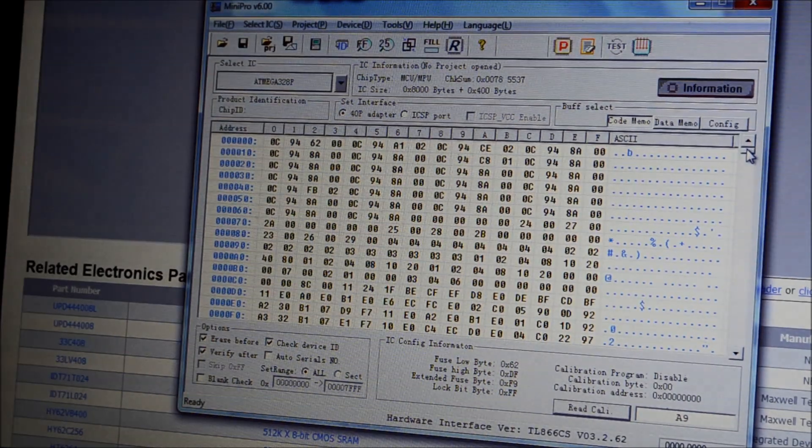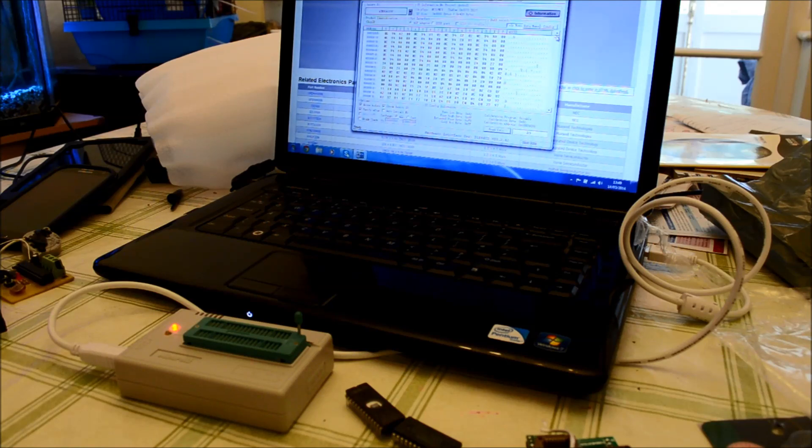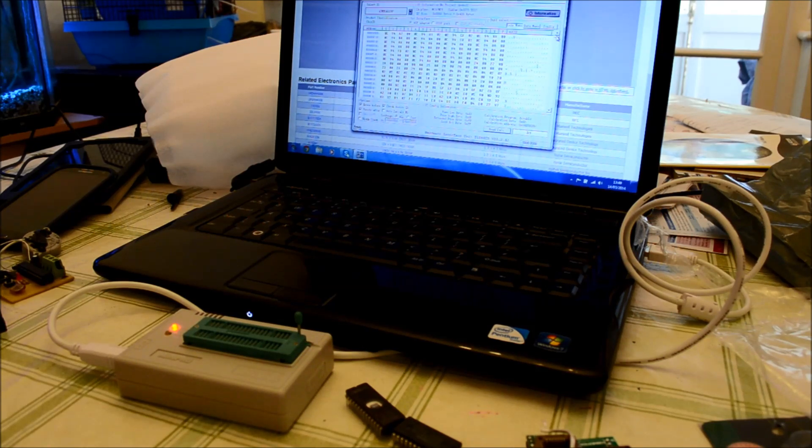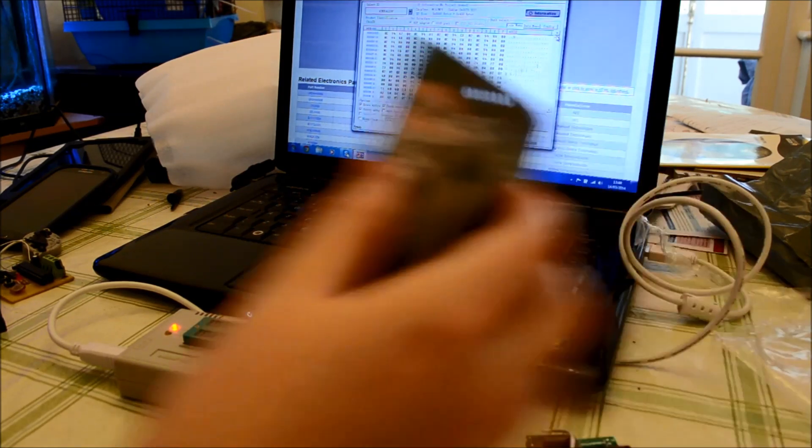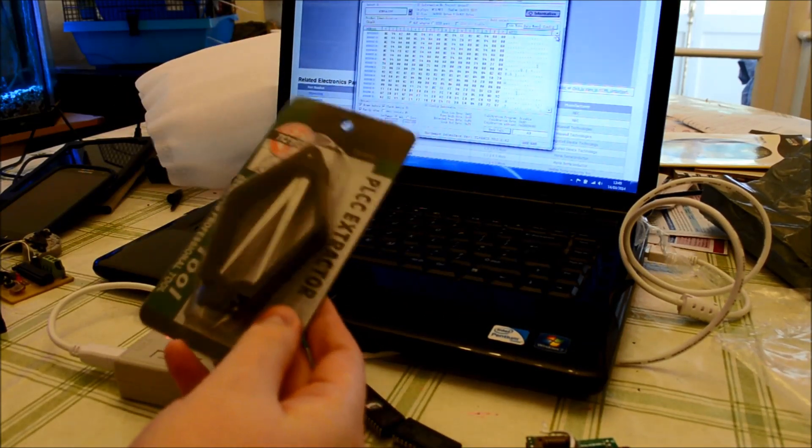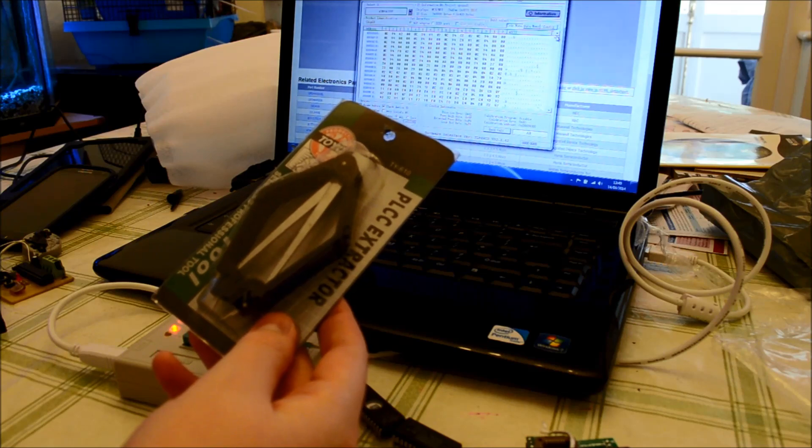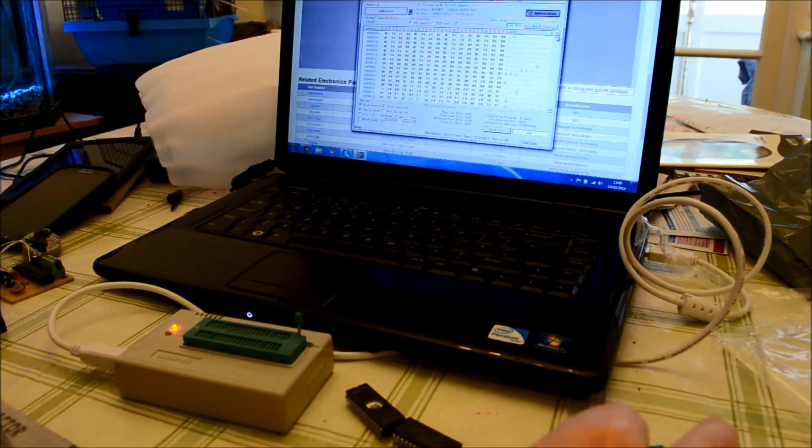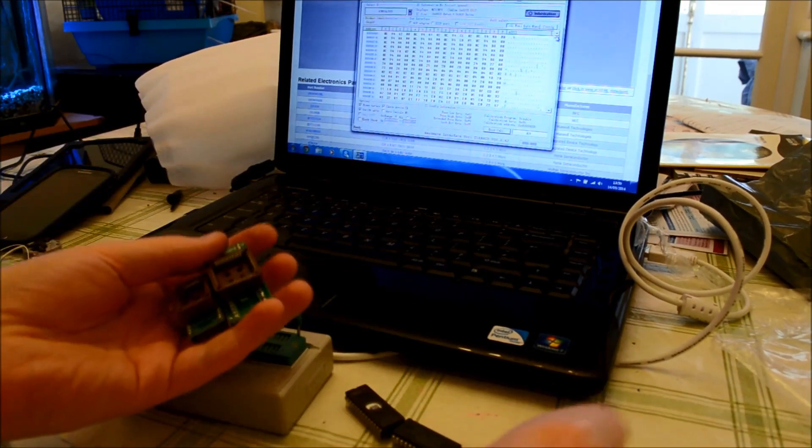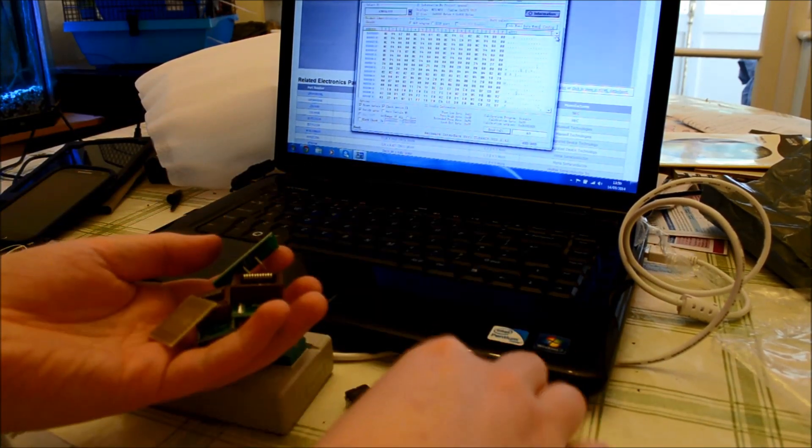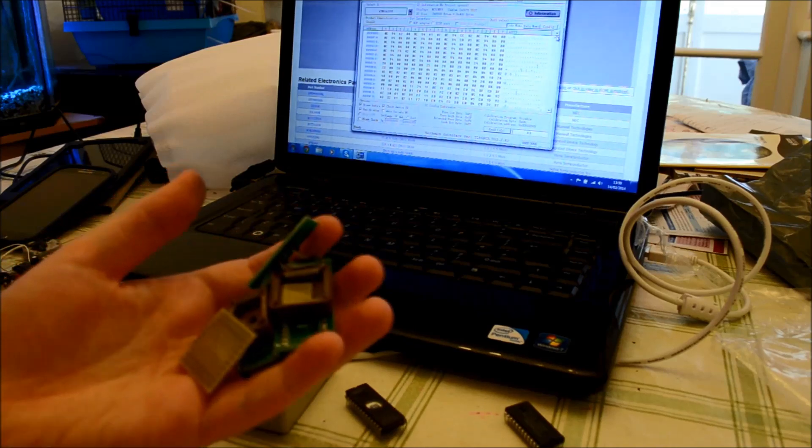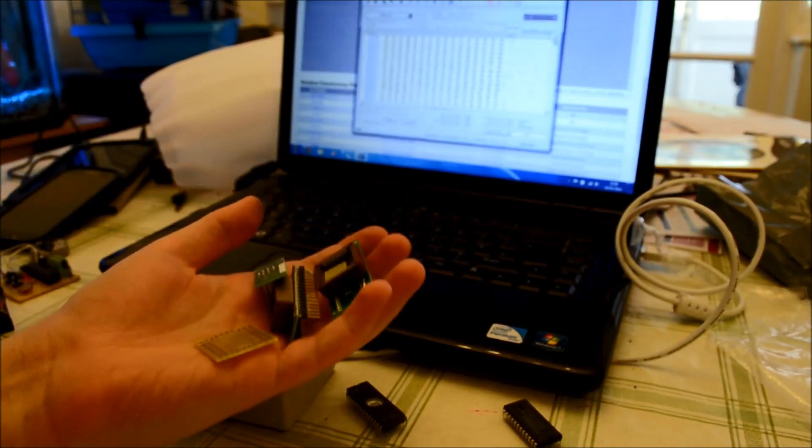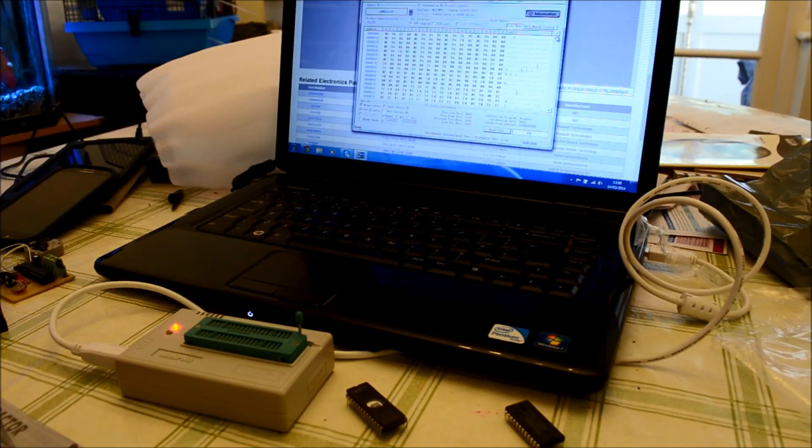But, that was a quick look at the Mini Pro TL866 Programmer. The CS version. Now, I didn't get a chance to have a look at this. Because, I don't actually have anything to use that with. That's the same with these. I have no use for them yet. Maybe, I will at a later date. But, that's all for now.